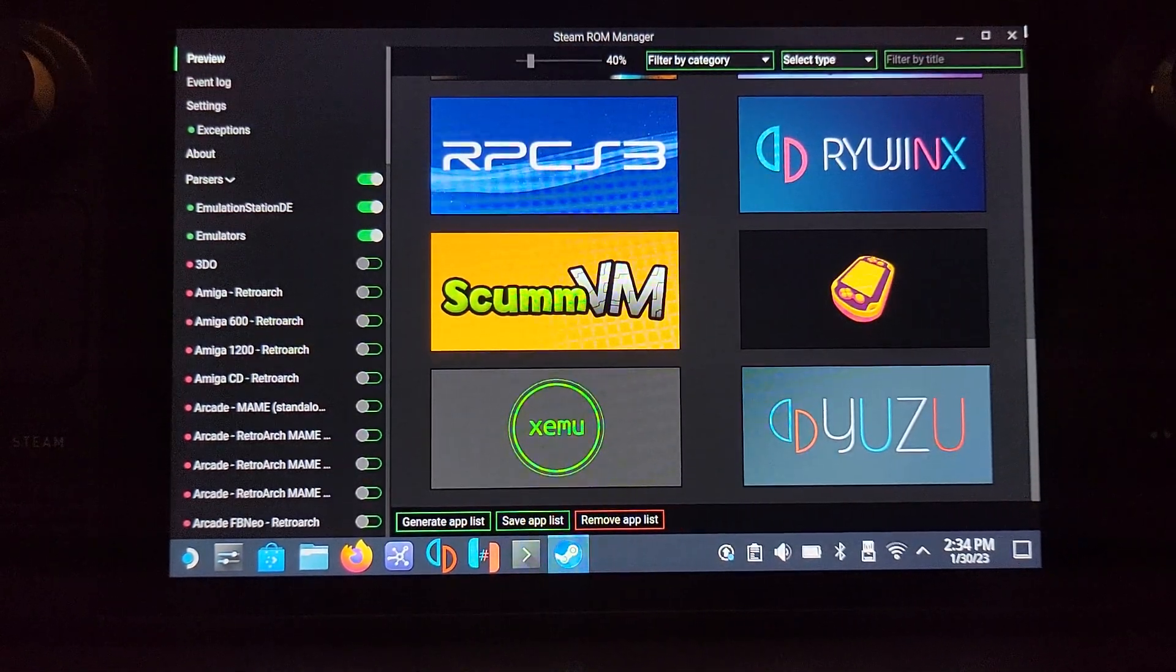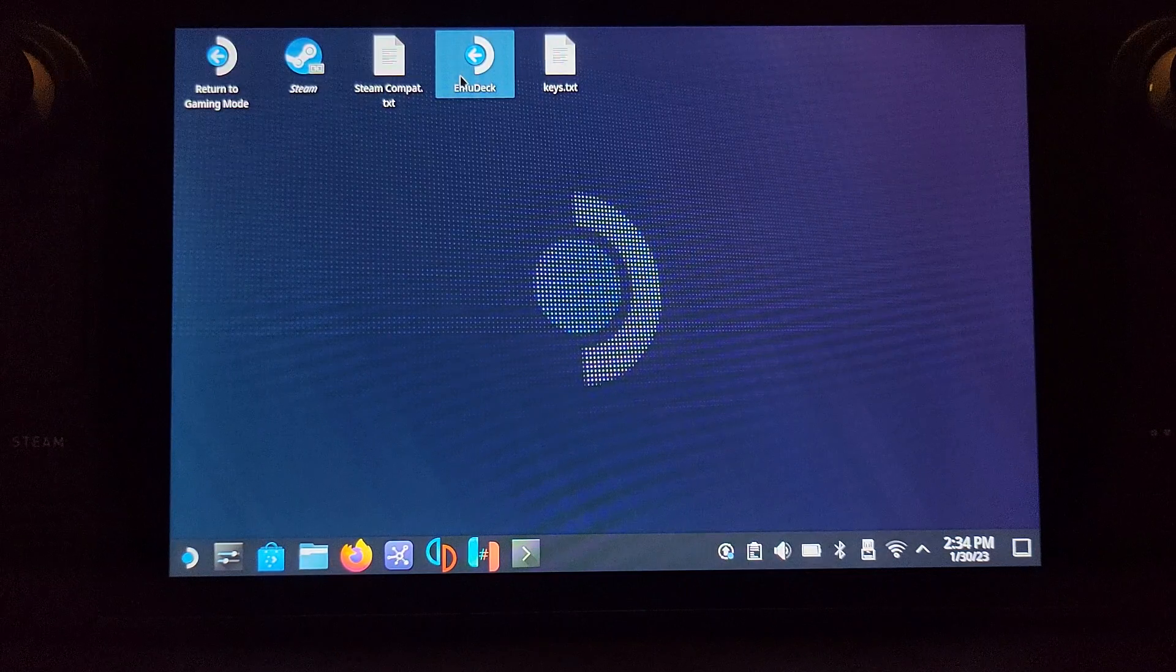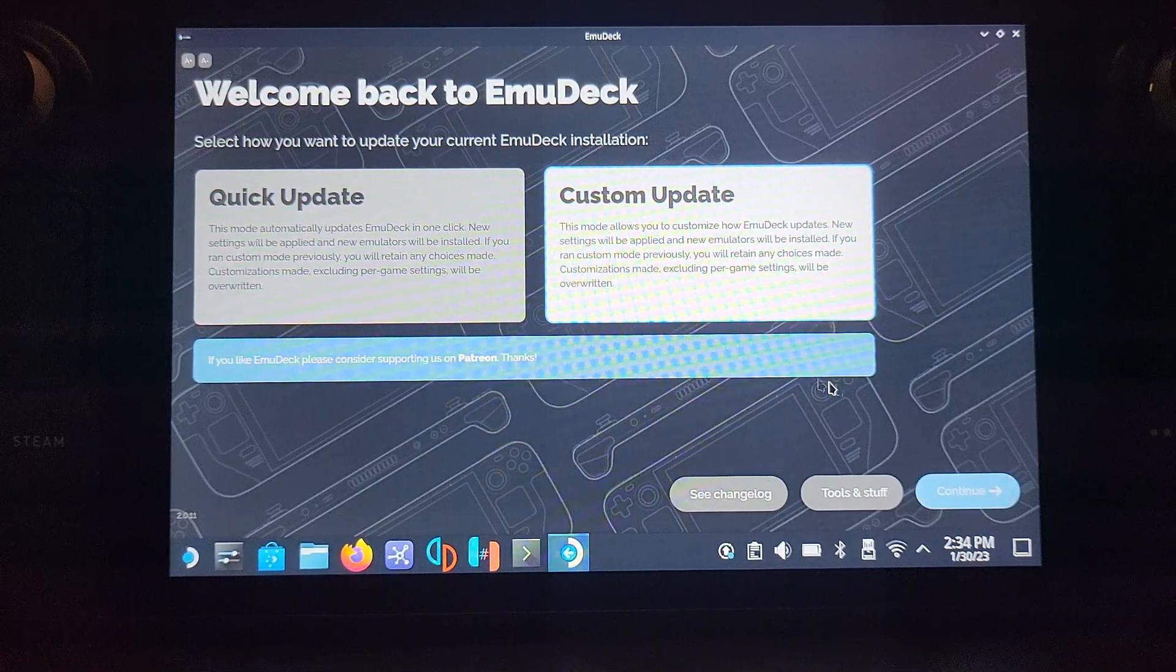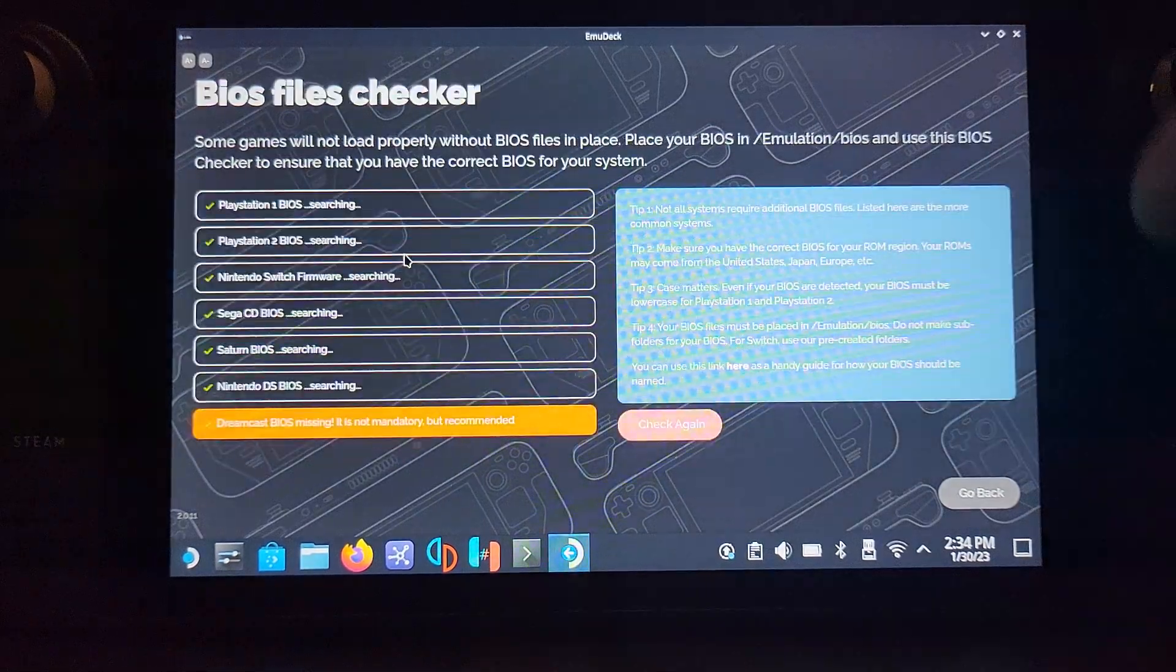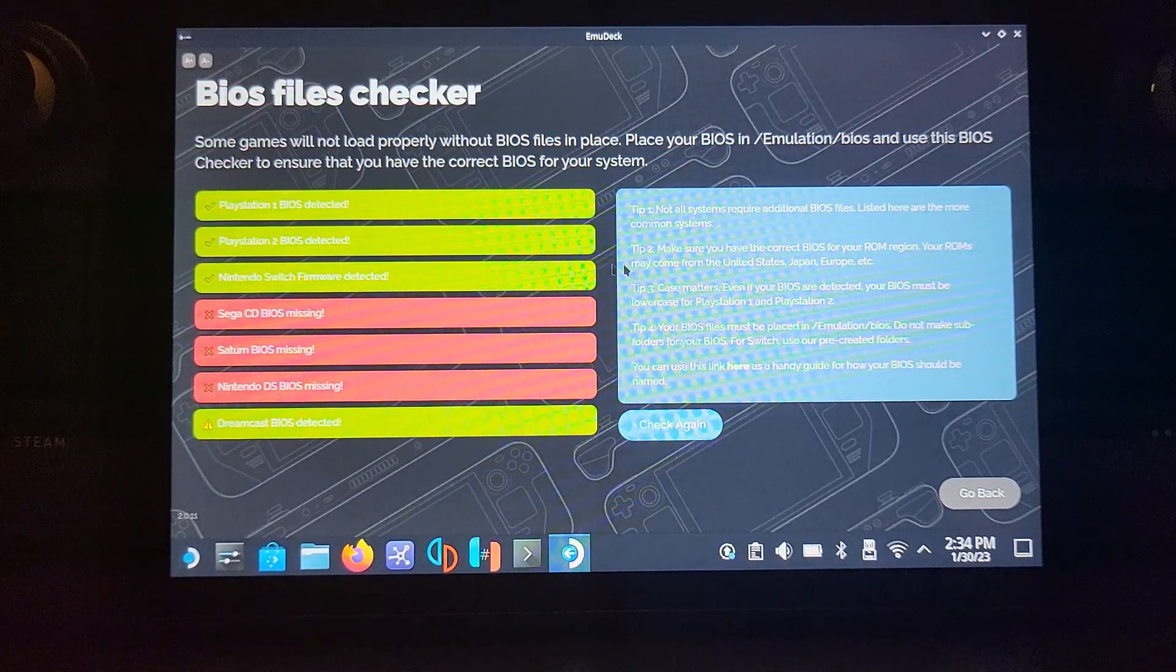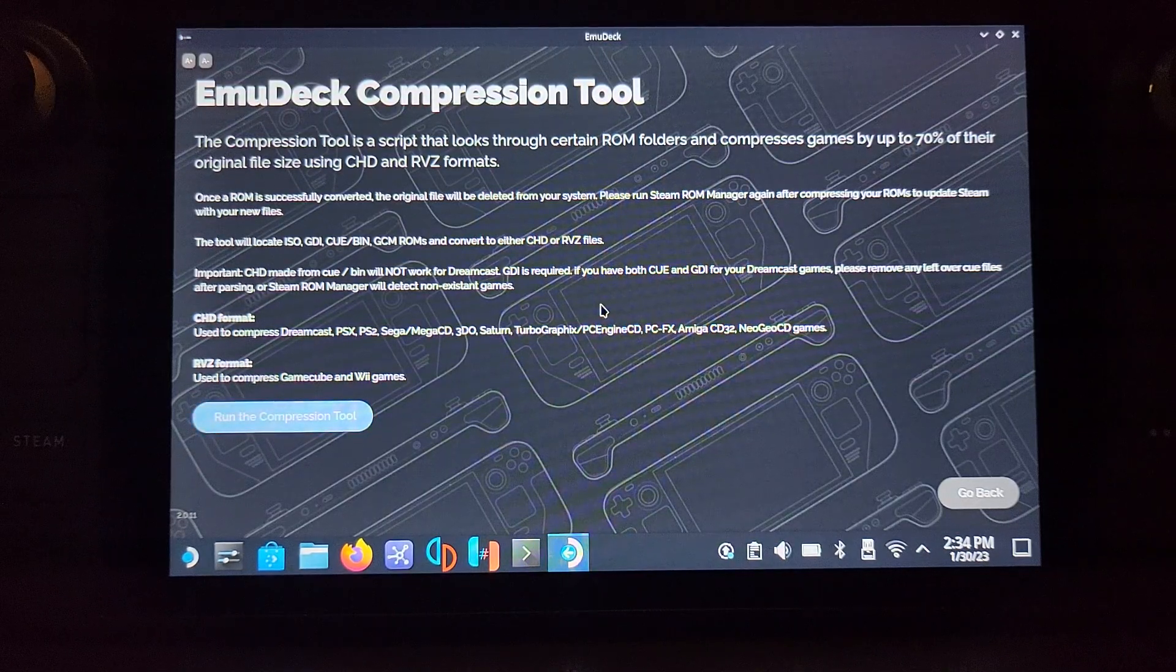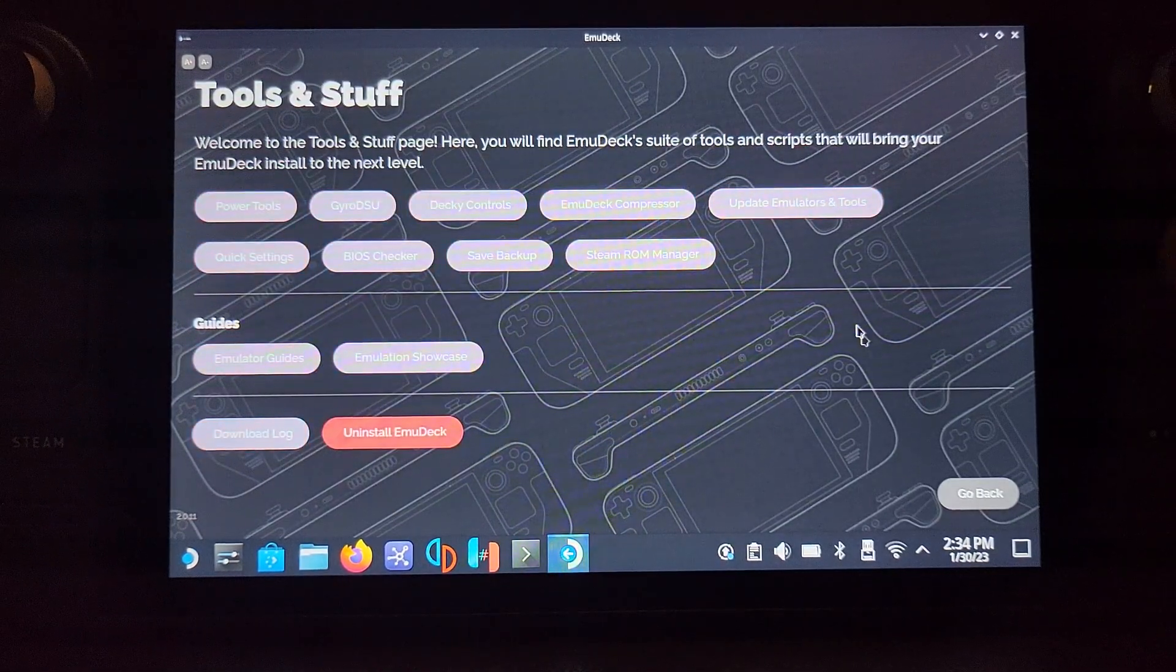That's all we need to do in the Steam ROM Manager. Now we open up EmuDeck again. I just want to show you a couple of things. Go to tools and stuff. In here, if you go to BIOS checker—sorry, my bad, I thought this would check for Xbox BIOS, but it does not. EmuDeck Compressor—I don't believe that this compresses Xbox games, so we don't need to mess around with this software.